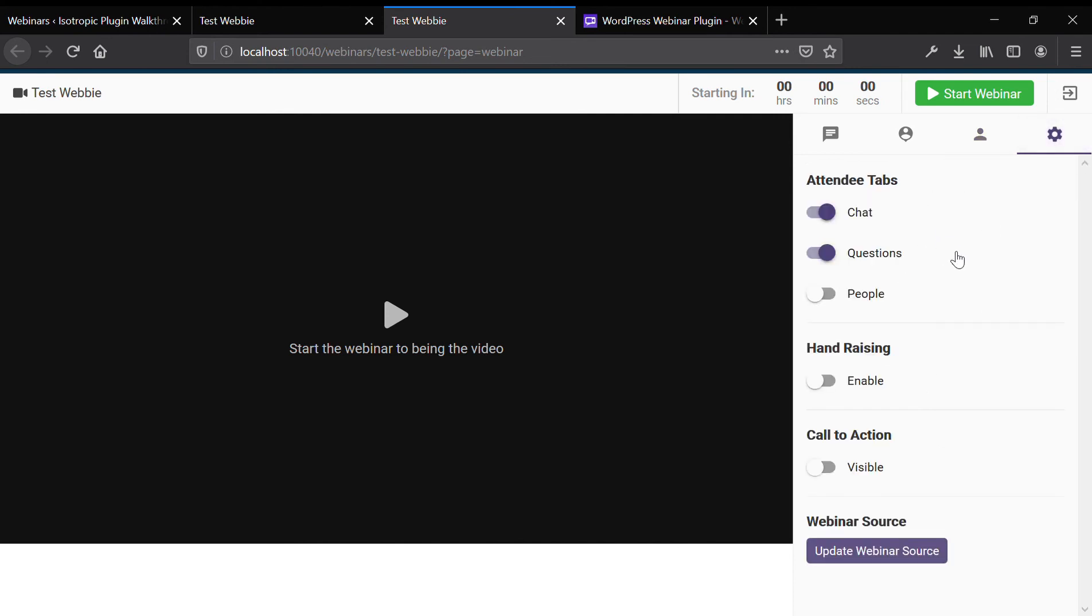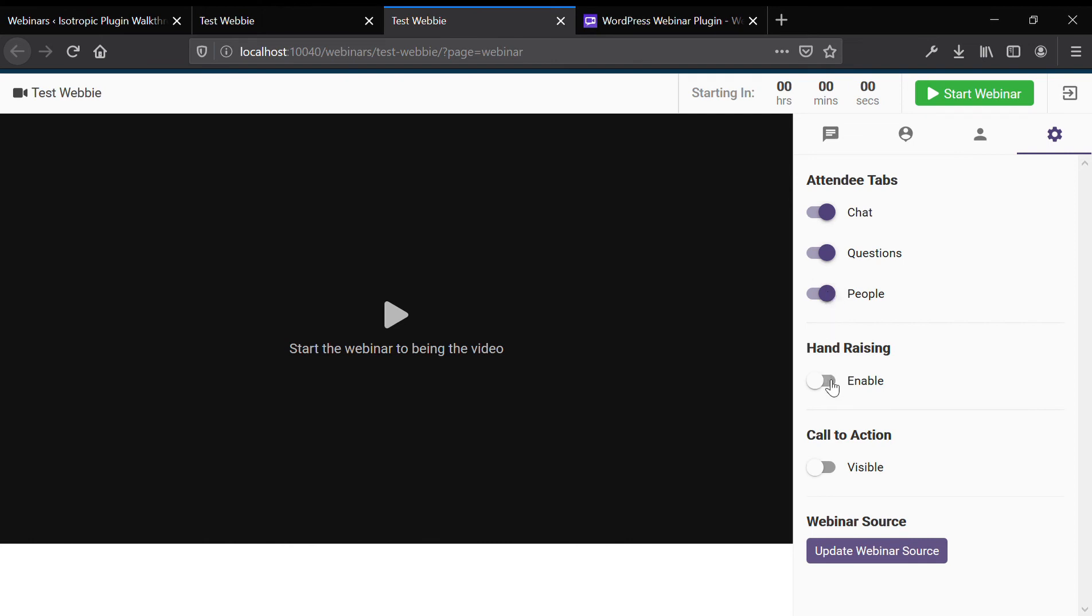You can set up the, because we're running the webinar, you could set up the tabs that are displayed. So we can turn off chat, we can turn on chat. And in the front end for a typical user, they wouldn't see the people unless you turn this on.